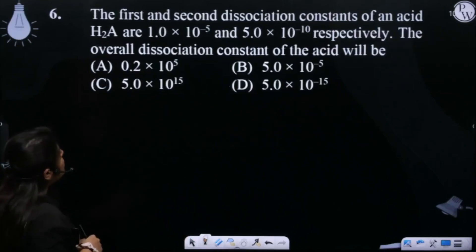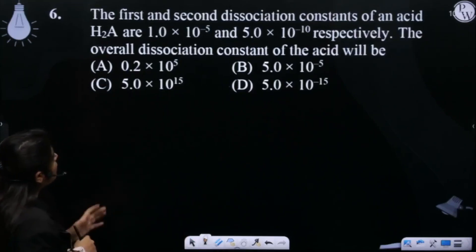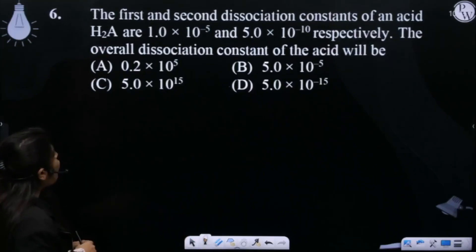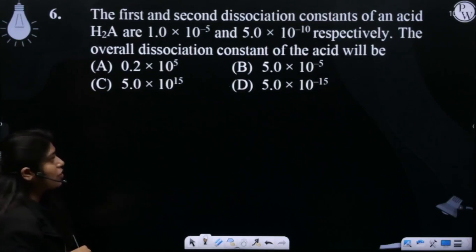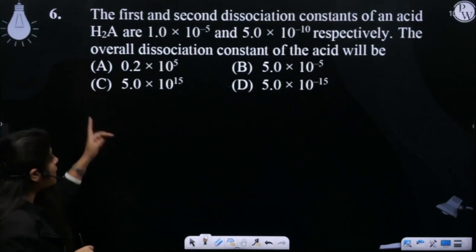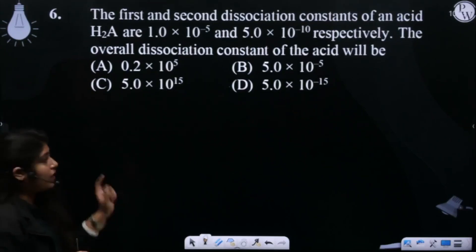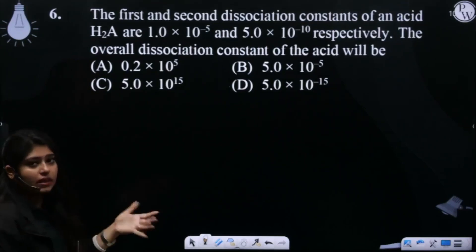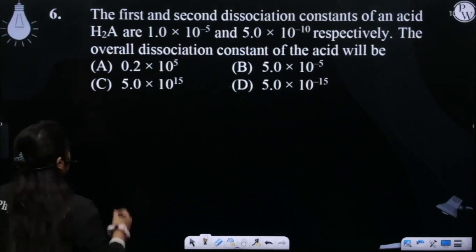The first and second dissociation constants of the acid are given, and we need to find the overall dissociation constant. We have a dibasic acid.